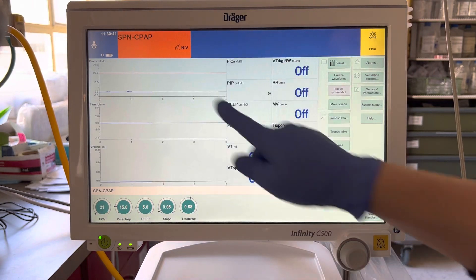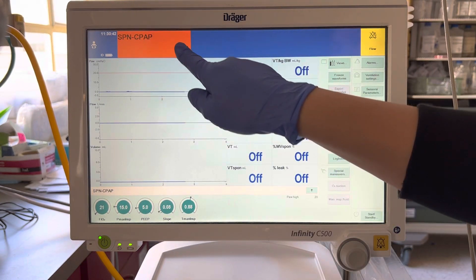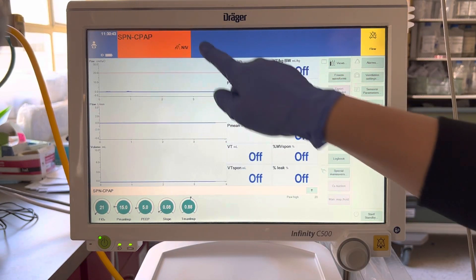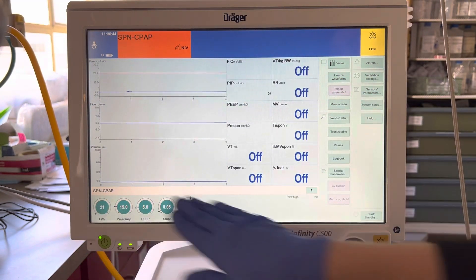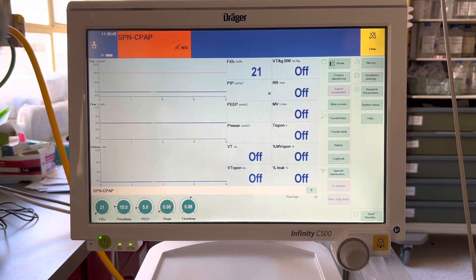Now you're in CPAP mode — you can see CPAP displayed in orange along with all your settings. That's it.